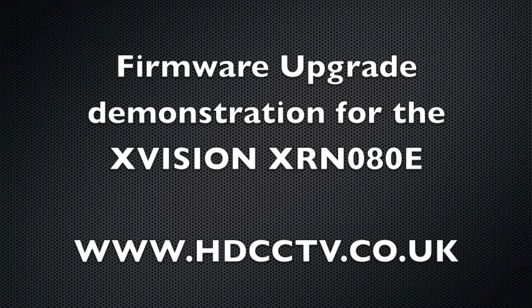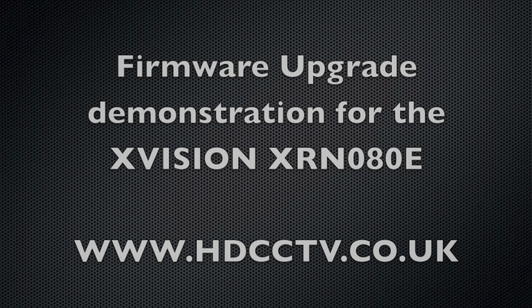Hi, I'm Colin from HD CCTV. In this video I'm going to be demonstrating how to upgrade the firmware on the Mini-NVR from Xvision, the XRN 0808E.